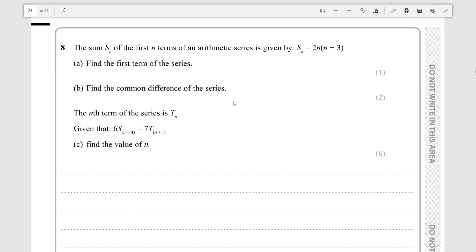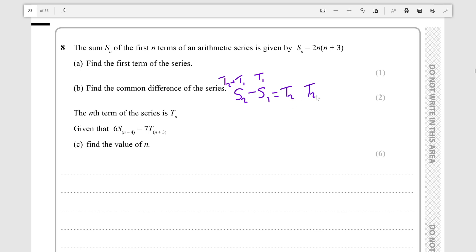If we take S2 and subtract S1, S2 is T2 plus T1 because it's the sum of the first two terms, and S1 is just the first term. So if you subtract S1, which equals T1, you're left with T2. Then T2 minus T1 equals the common difference. Using these two we can get an explicit formula for any term Tn.